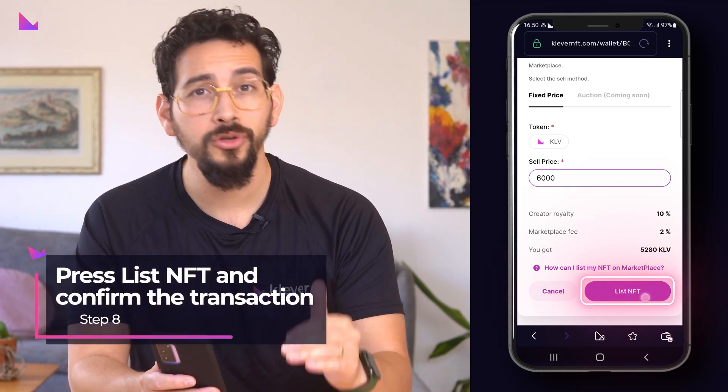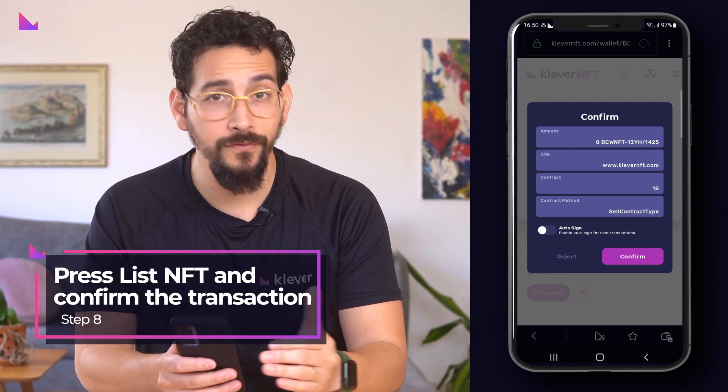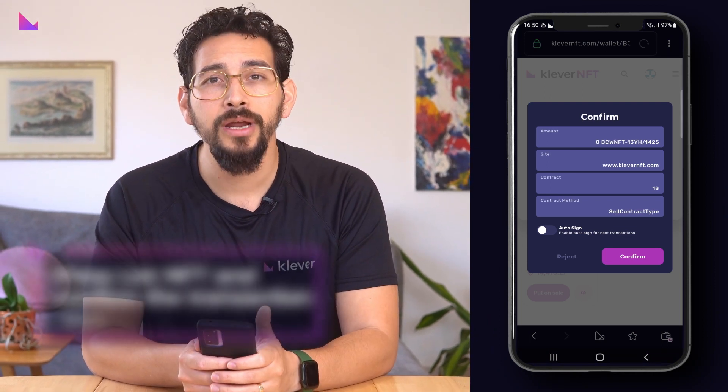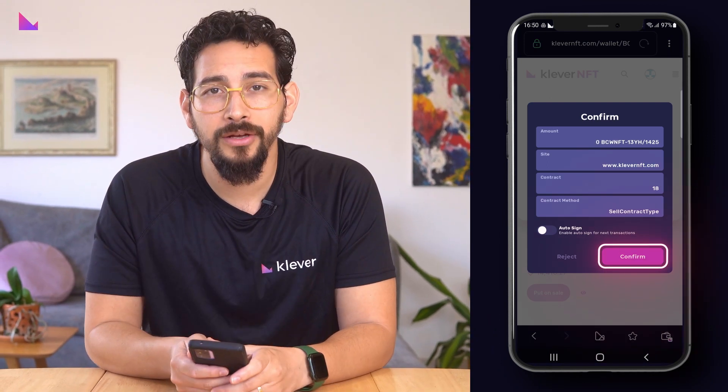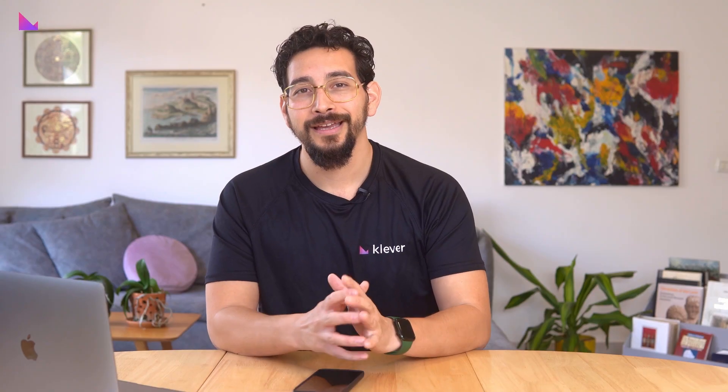When all is set you can press list NFT, confirm the following transaction, and your NFT will be listed on the marketplace for your set price. Now it's simply up to the free market to decide who buys your NFT. Good luck to you on your NFT sales and have a great day!